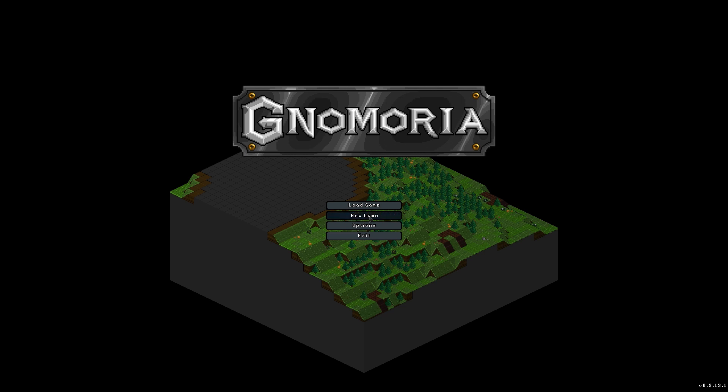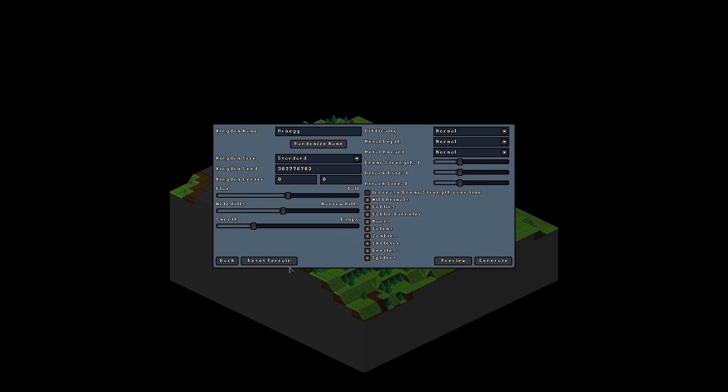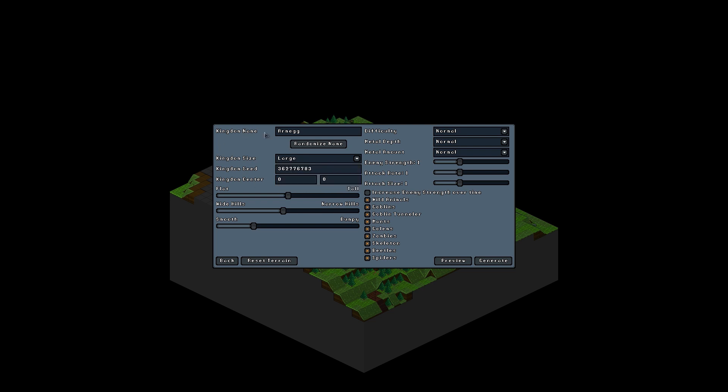So we'll go ahead and start a new game. We'll go with the advanced setup. And right away you can see that this is much simpler than Dwarf Fortress. Kingdom size will go large. Random name. Desecrated land, Rasheen, Blister kingdom, Portrude, Stalden land, Grimp and Purdy, The silken greatness, The invisible kingdom, The spooned land, Filburden, Invisibility fork, Land of chains. I like that name.